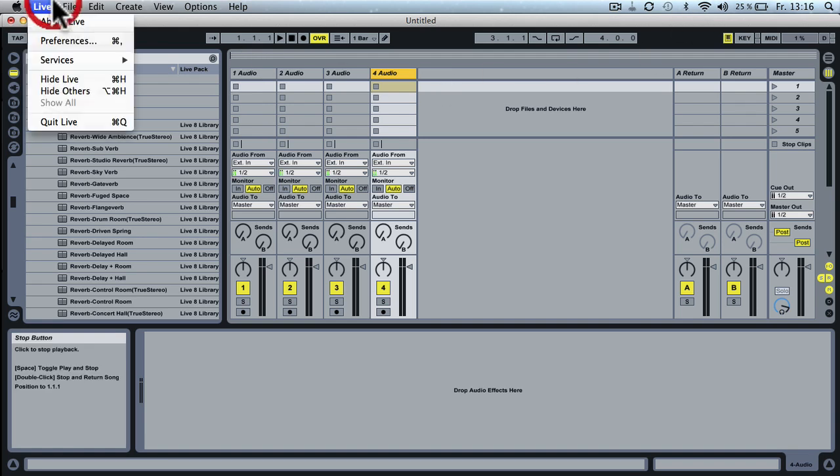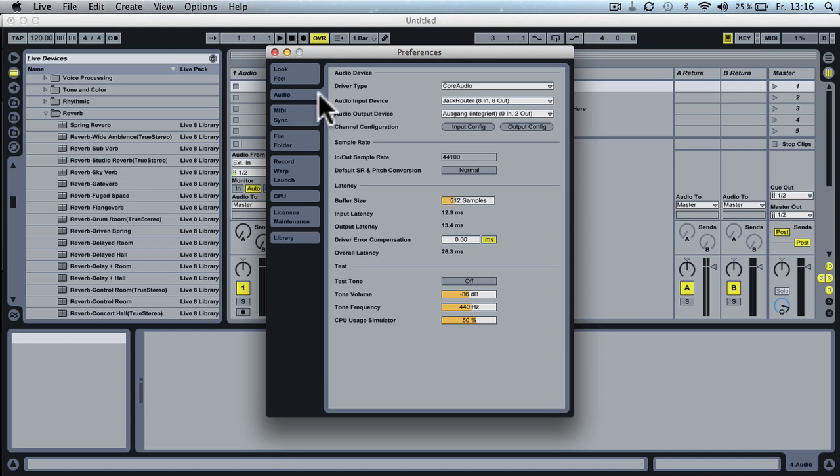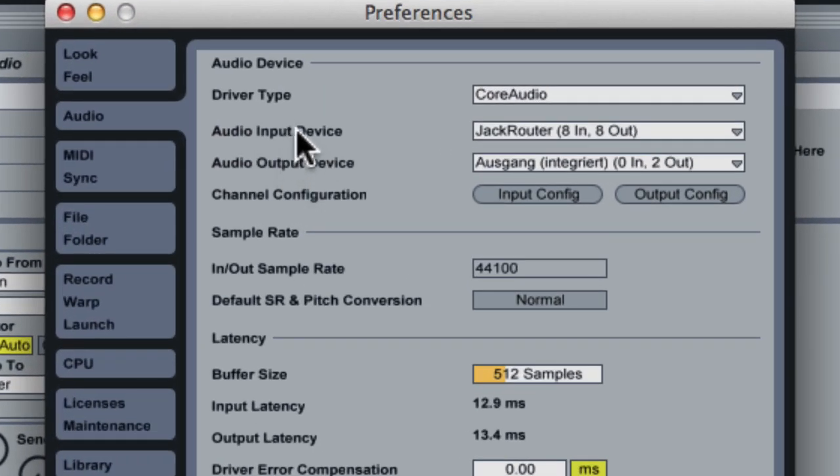Next, you want to open the preferences of Live and in the audio settings go to the audio input device and select the Jack Router.